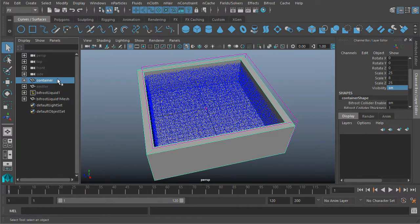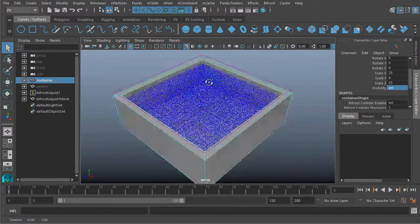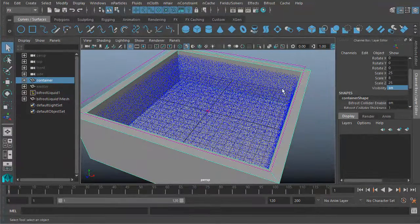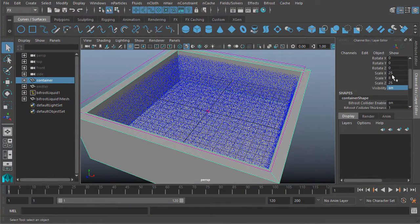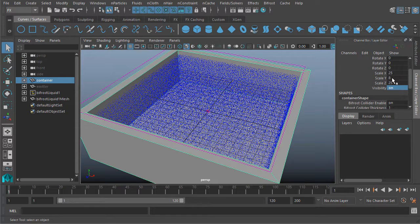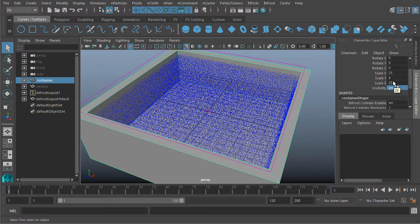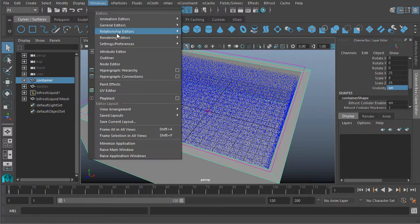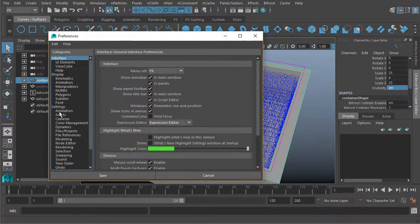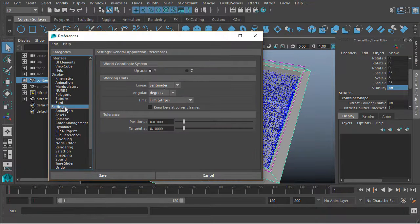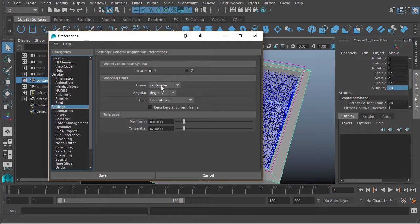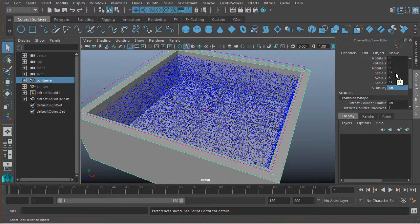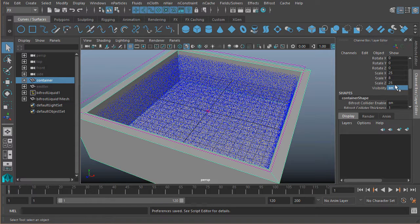This container that we're holding all of these particles inside of, if you look we can see the scale for this is 25 by 8 by 25. By default in Maya you're going to be working in centimeters. We can see that in Windows, Settings, Preferences—I am working at the default working units of centimeters. So as far as Maya is concerned, this is 25 centimeters by 8 centimeters by 25 centimeters, so really it's a pretty small container for our particles.